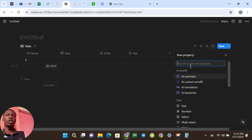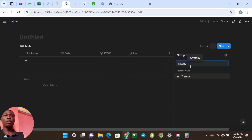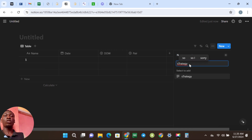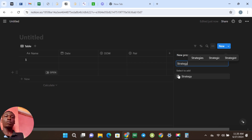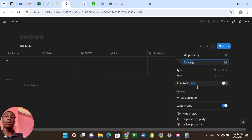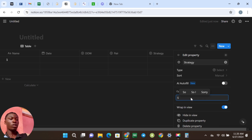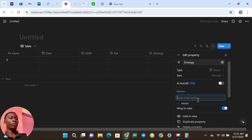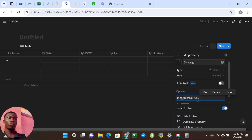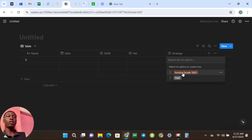The next option is going to be Strategy. For those of you that have more than one strategy, this is a good one to add. Mind you, this journal is not supposed to look the same as mine — you can really edit it and take anything you want from here. The main purpose is just to show you how to do it. You come here, click on Type, the type is going to be Select, then click Add Options. I trade Support and Resistance, and I also trade Supply and Demand and London Break. When you come back you'll see those strategies are already listed.